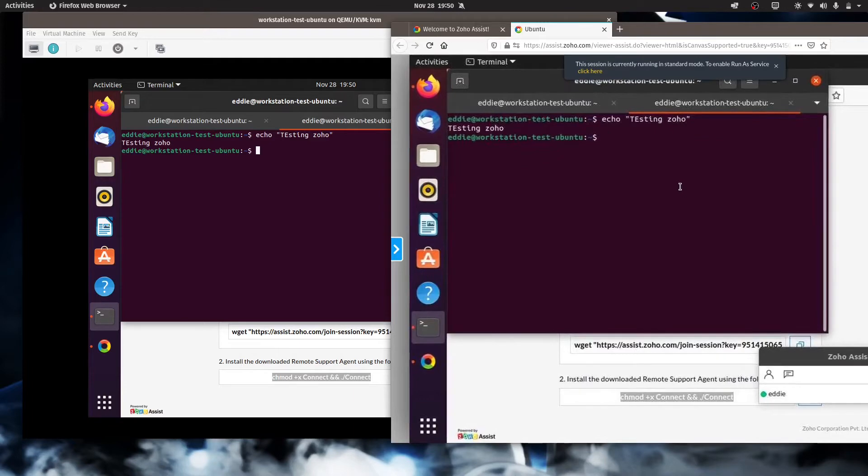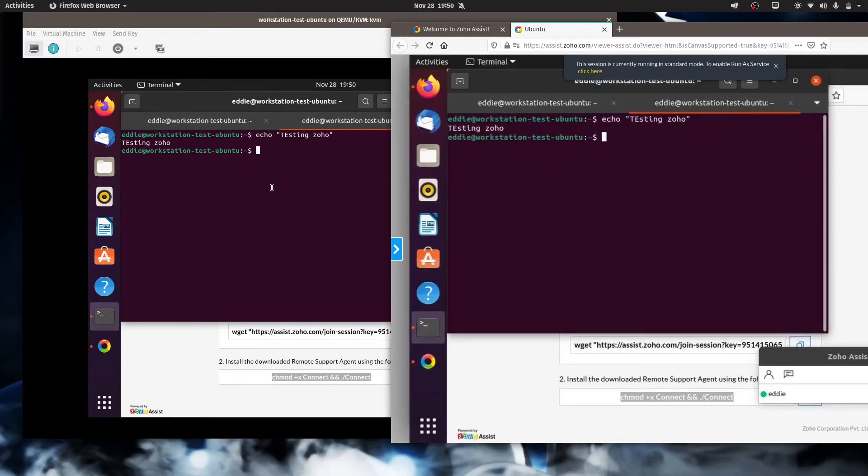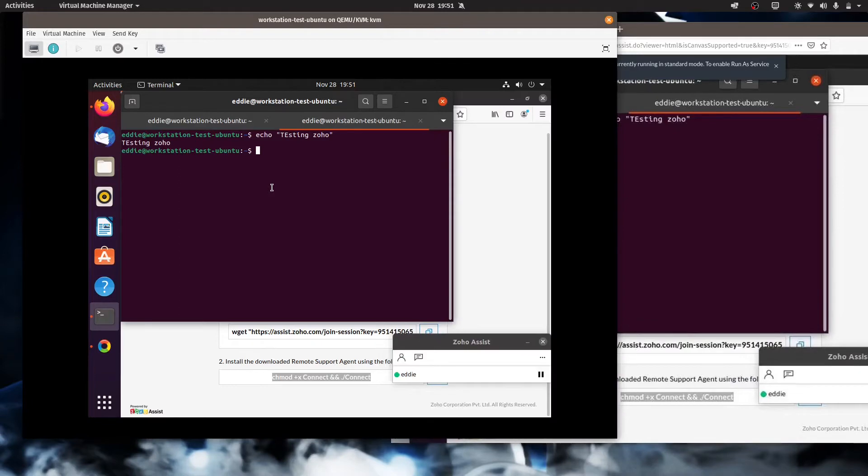There are a couple of things I do want to show you. One is, let's say that you have to restart a user's computer as a part of whatever support you're having to do. So I'm going to go ahead and start that. Restart.